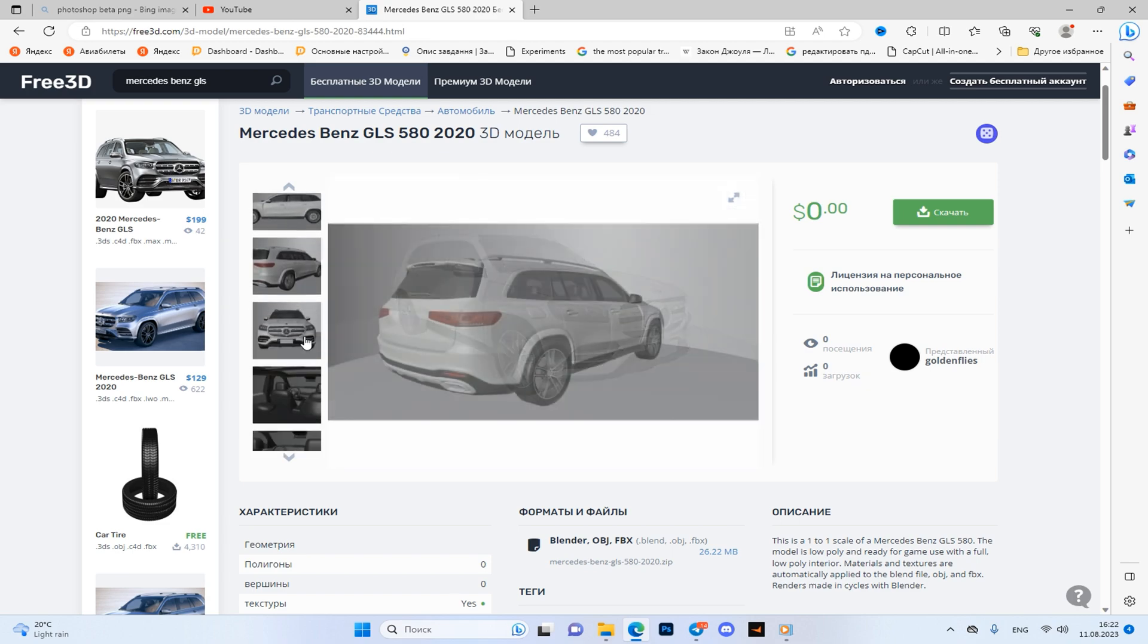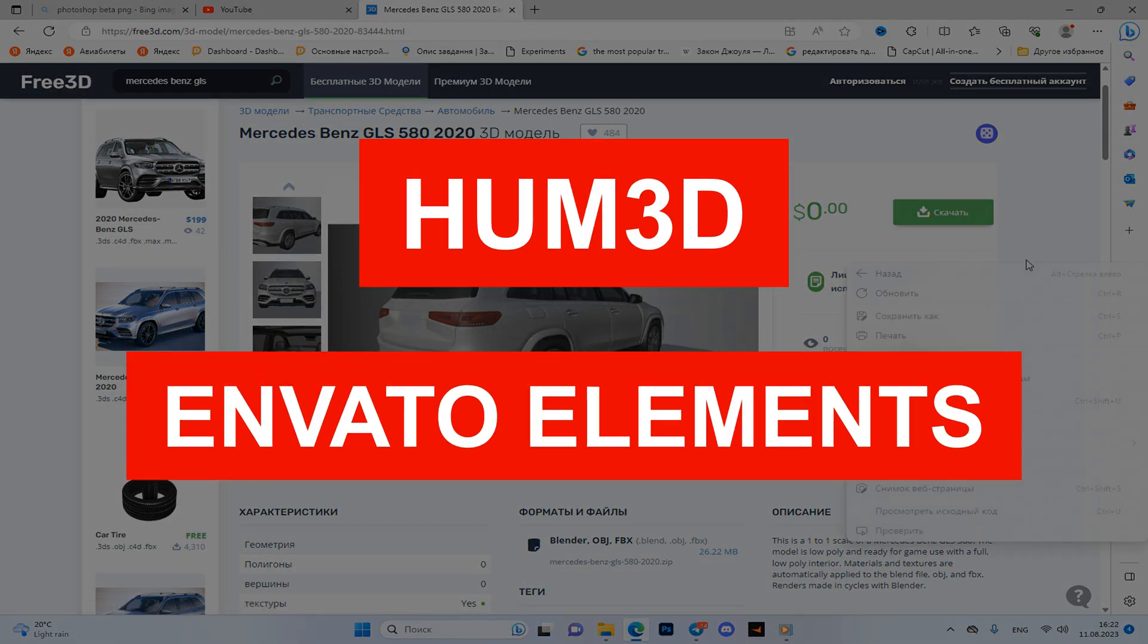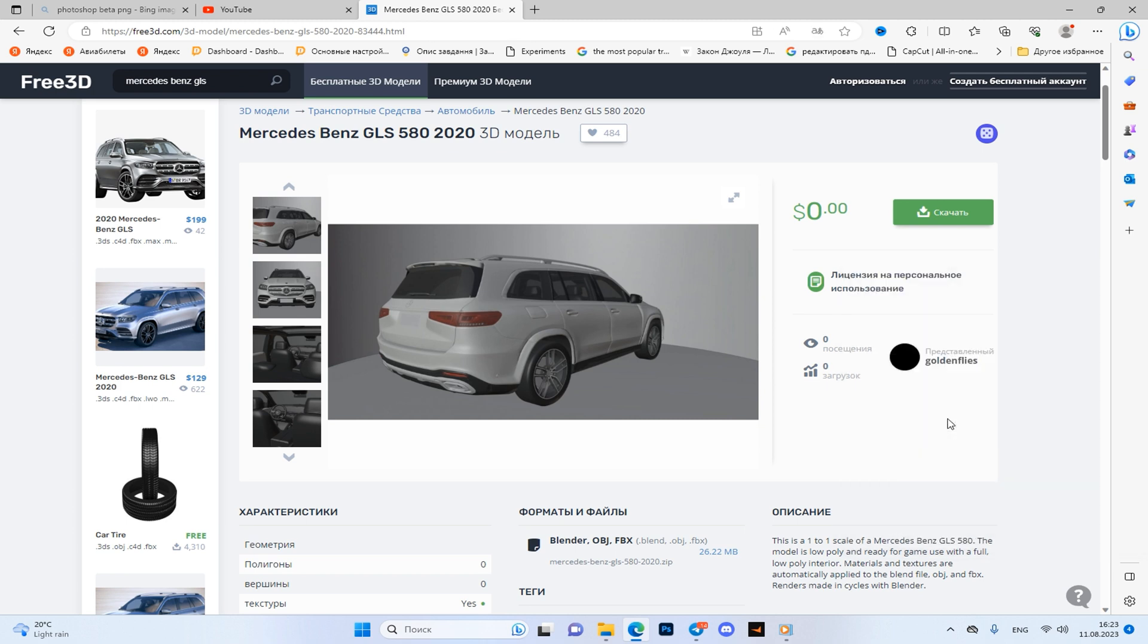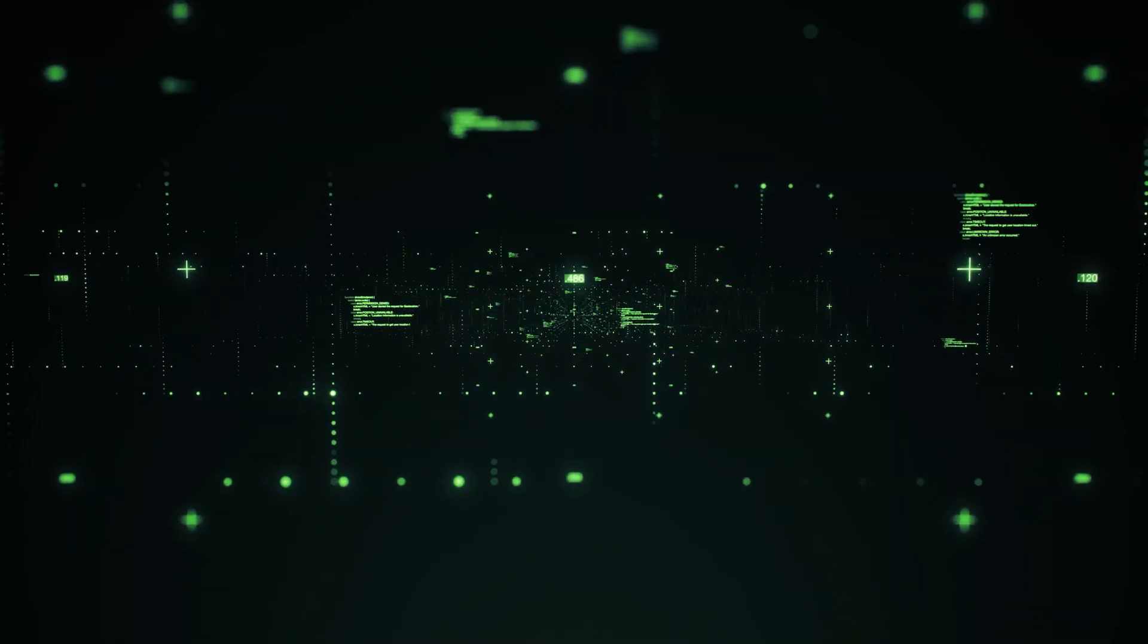Also I recommend you to pay attention to sites such as Hunt3D and Envato Elements. Certainly a pleasure not cheap, but the sources there is just an unreal amount of.